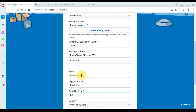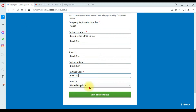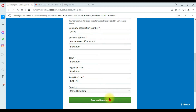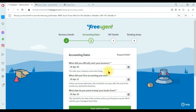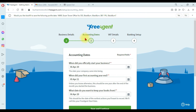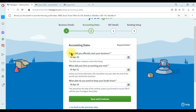Select your region or state — I'm going to select Blackburn. Enter your postcode or zip code — I'm entering BB1 1BU. The country is United Kingdom. Now click 'Save and Continue,' which will move to the second step.